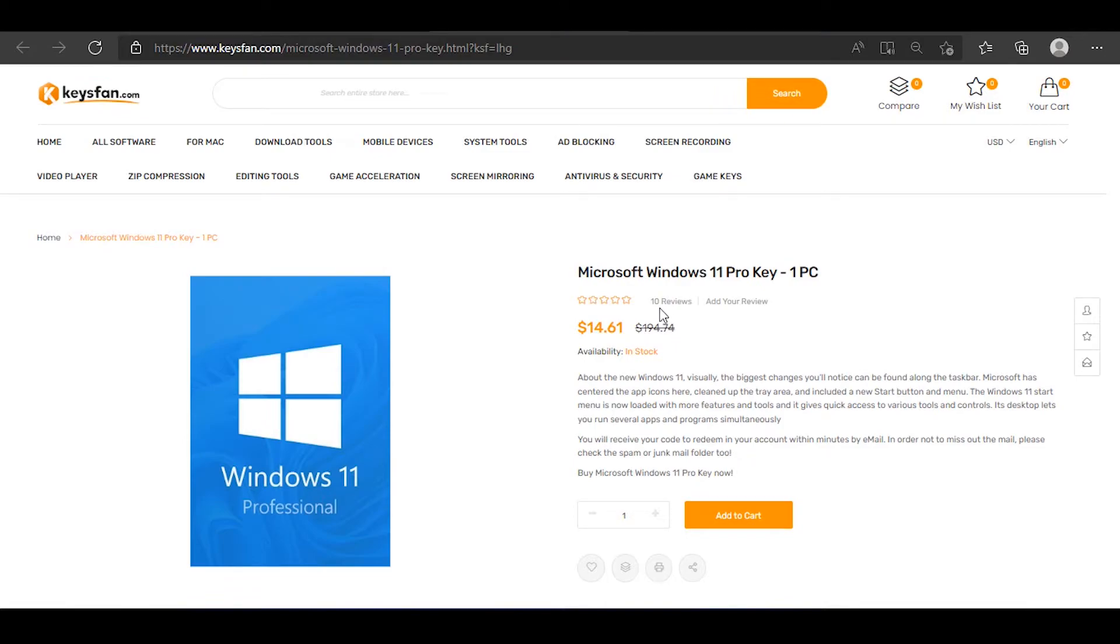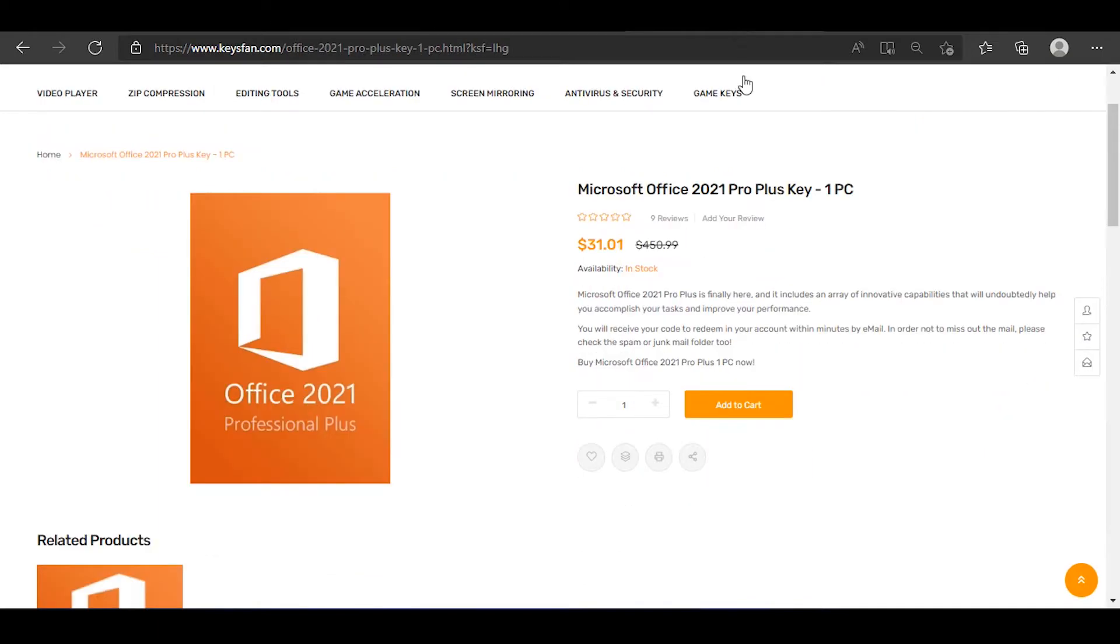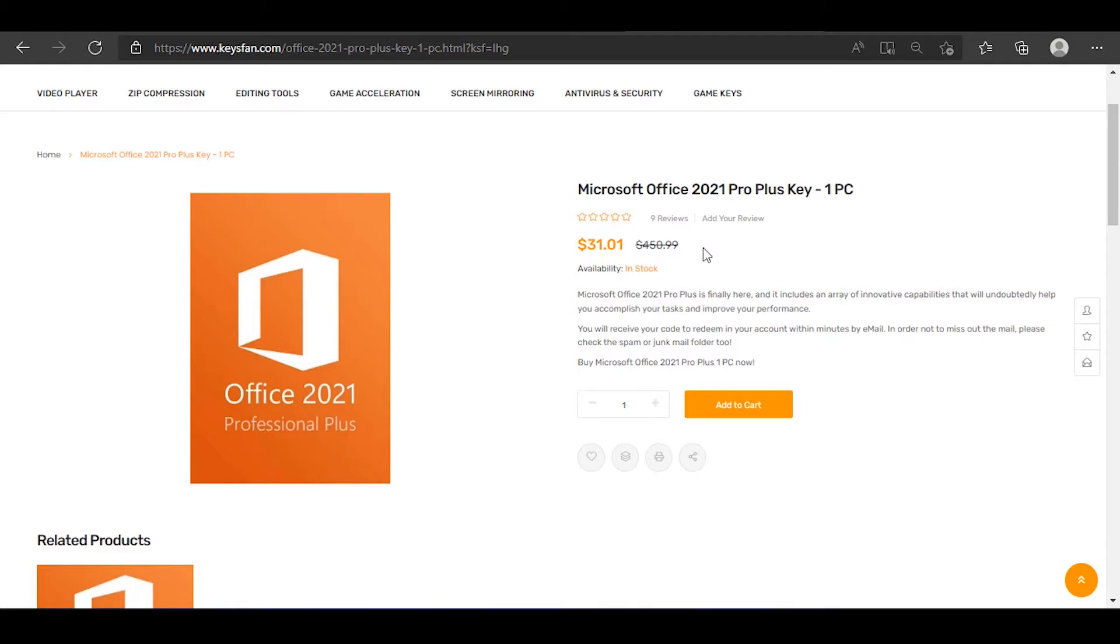For us, there is a ProPlus package in Microsoft Office. This is the most available amount of money for the software. If you want to use that, you can buy that.